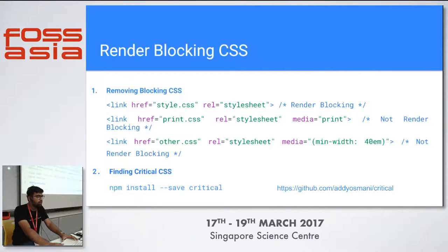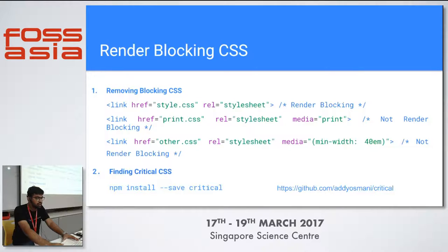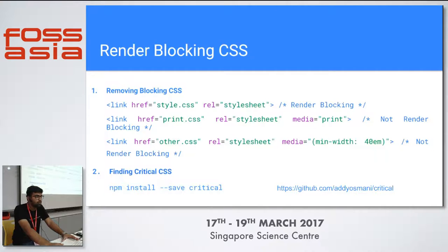The second point is finding critical CSS. Addy Osmani, who is very popular in JavaScript, has a very good solution. He made a plugin called critical-css which you can download from the repository or get from npm. After installing it, you can find only the CSS you require and remove the rest, loading it asynchronously when needed. You don't have to load all the CSS at the first load. But there are also a lot of things in JS that make websites slower.